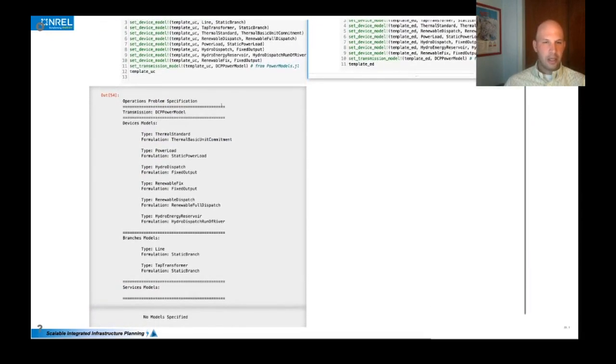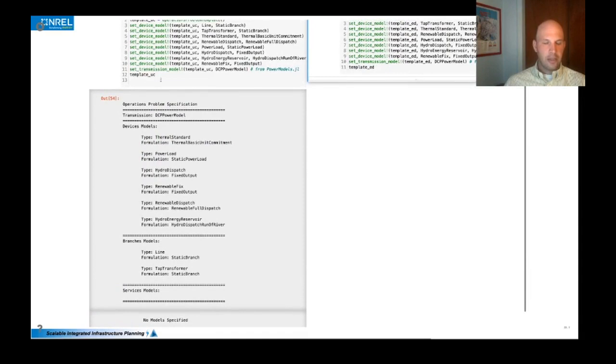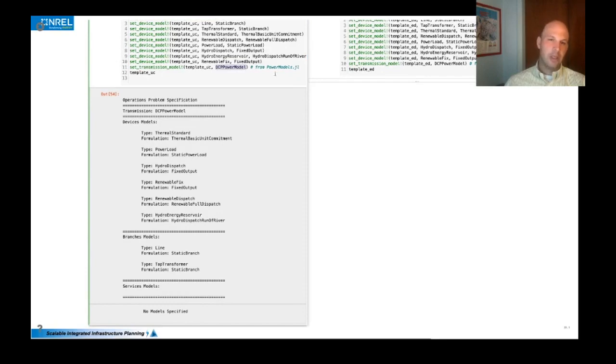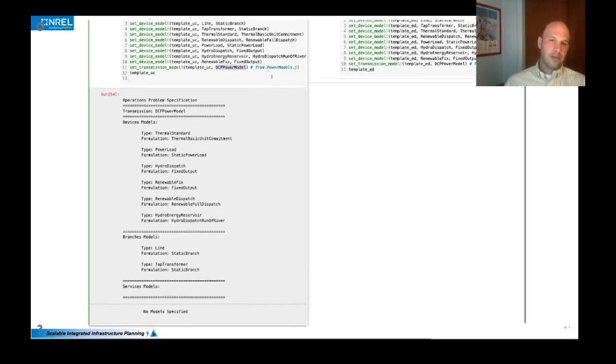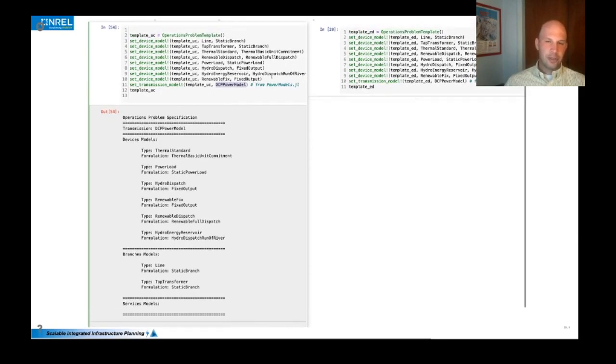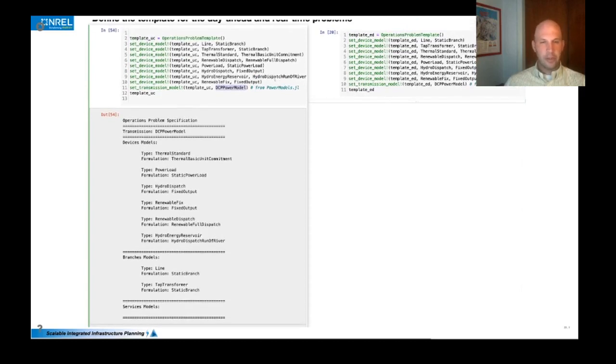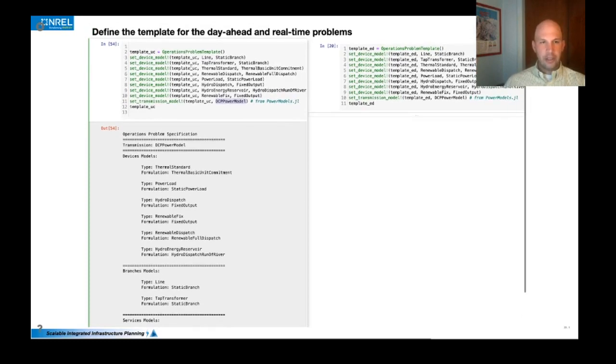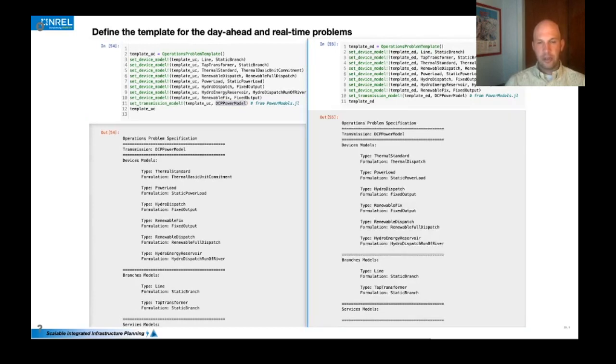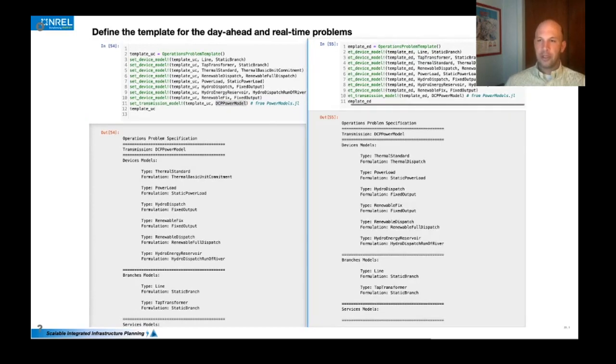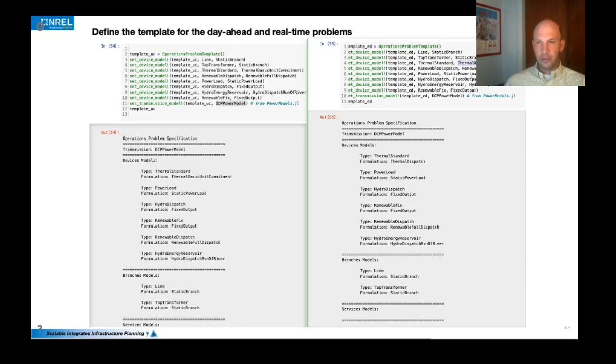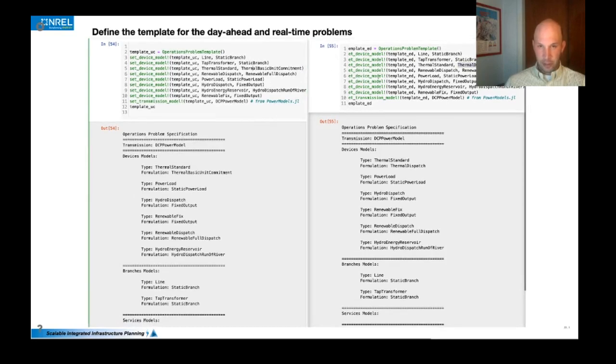And then finally you can set the transmission model in this case, I'm going to use a DC power model, which is actually a type defined by PowerModels.jl. And this is really a testament to the modularity capabilities of Julia and we will actually be calling PowerModels code to populate the JuMP model with the data that we've stored in power systems. And so we do that for the day ahead template. And then we can also do the same thing for the economic dispatch template or the real time template. The only difference here being that the thermal units are using a dispatch formulation rather than the unit commitment formulation.